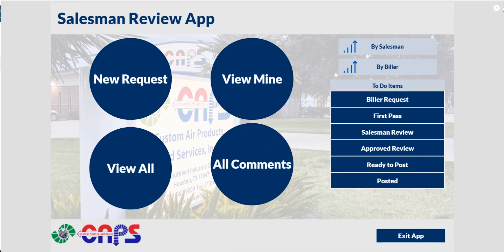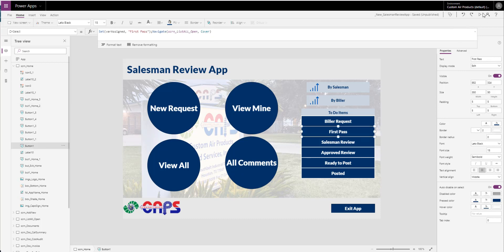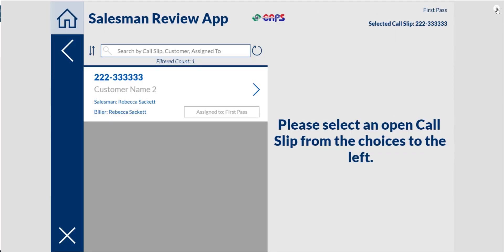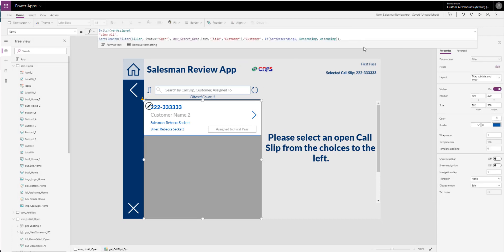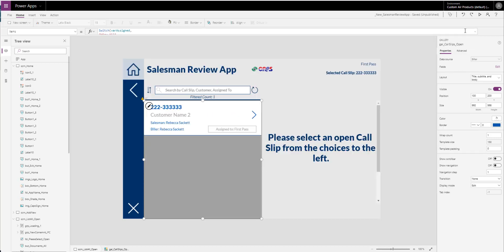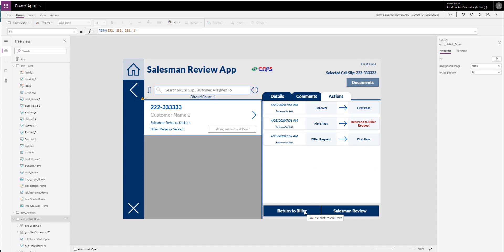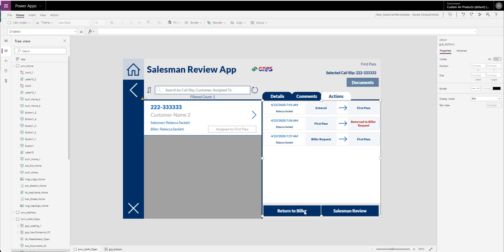On here, there's a variable — a 'vera sign' — that is set every time you click on something. This variable has the same name: this one's called 'view all,' this one's called 'view mine,' this one's called 'first pass.' They all take you to the same exact screen. This gallery, for example, has a switch that looks at the vera sign — if it's 'view all' it filters for open; if it's 'view mine' it filters for open and where I'm the salesman or I'm the biller. The same goes for the buttons in the action section — not only do I change what happens when you click based on that variable, I also change what text shows.